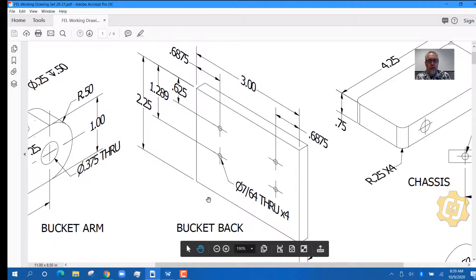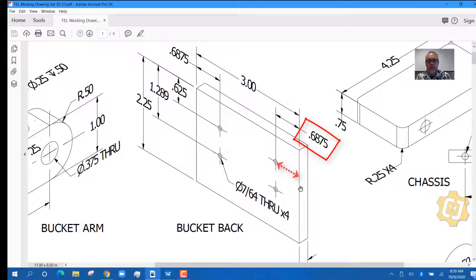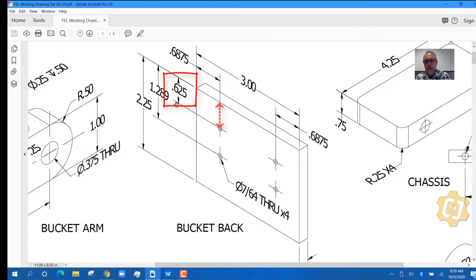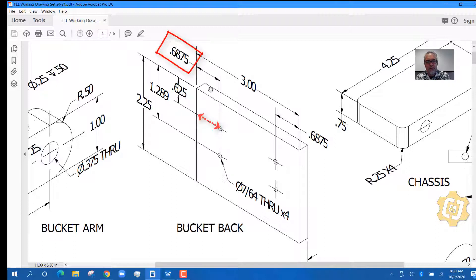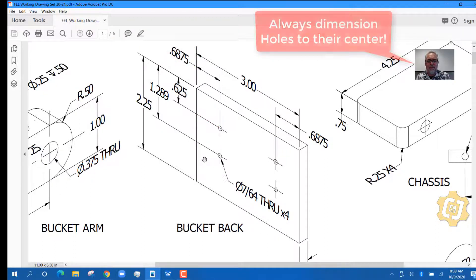To find the location of the holes, this hole here has a distance from this edge of 0.6875. Then you need to know how far it is from the other edge — look over here and you see it's 0.625. Here's the extension line that comes over and connects, so the distance from the top edge is 0.625 for this hole. Note that it always dimensions to the center of the hole, not to the edge.